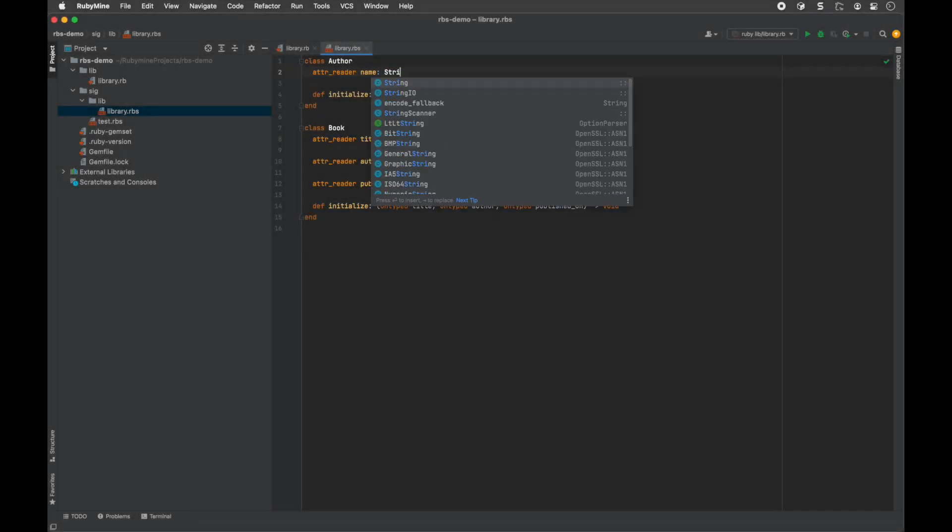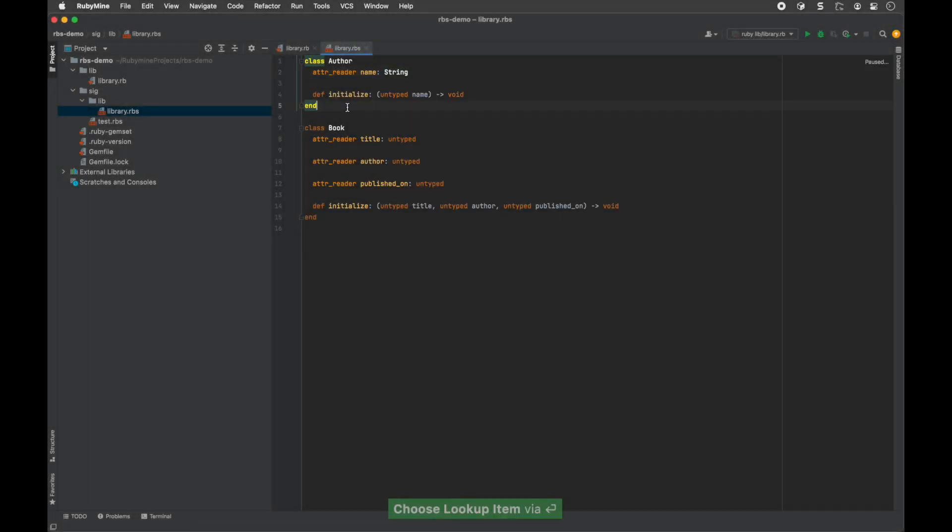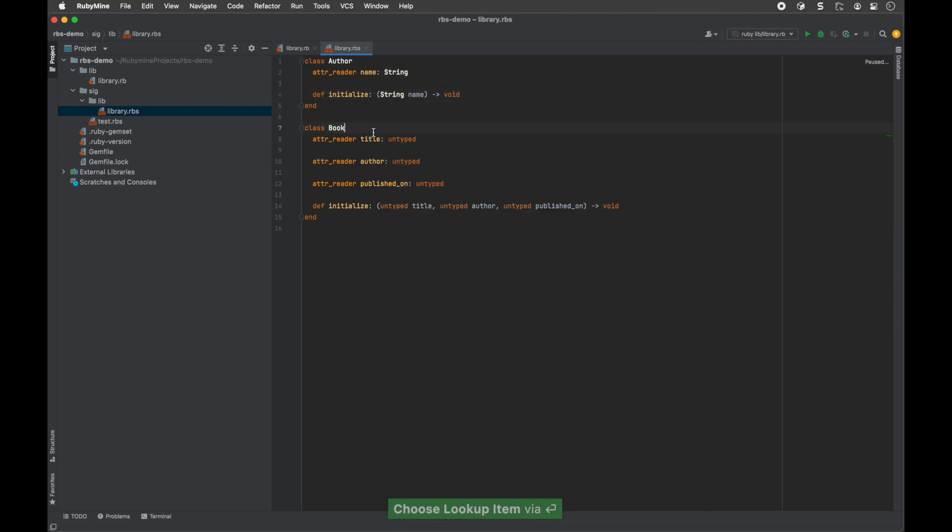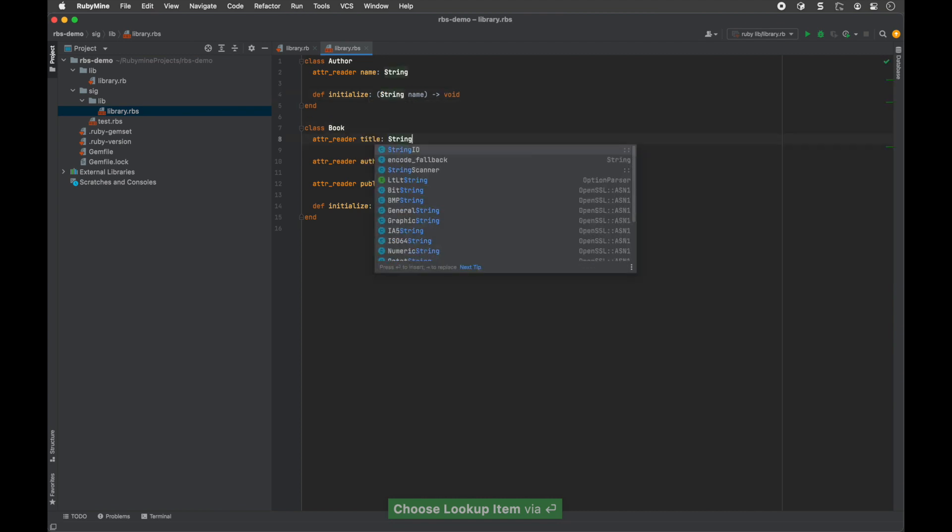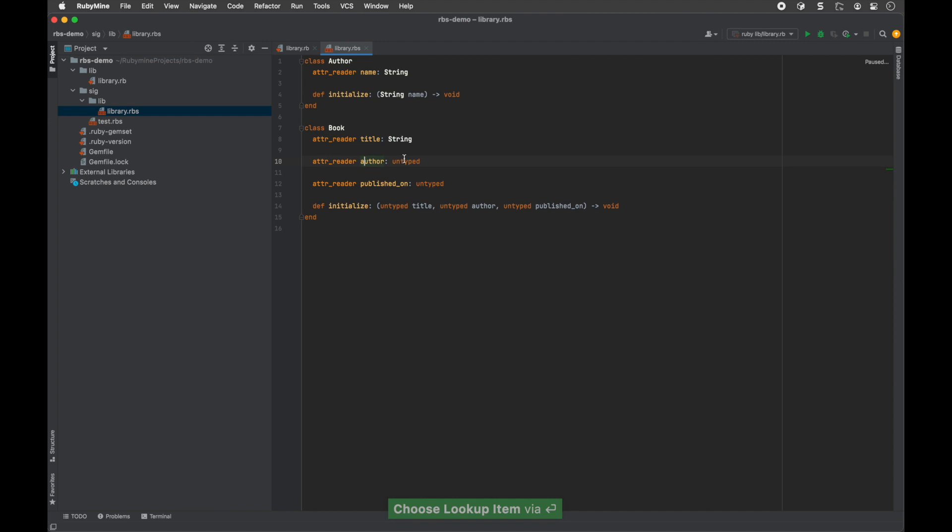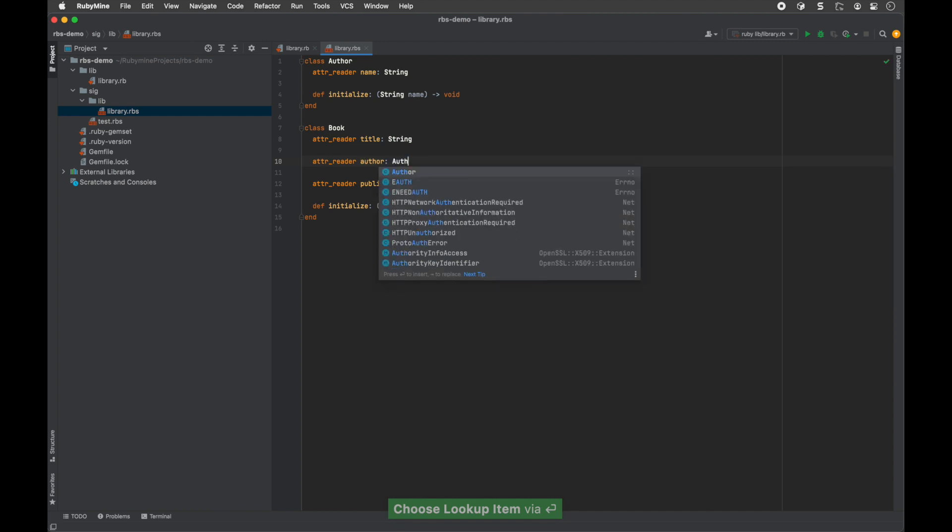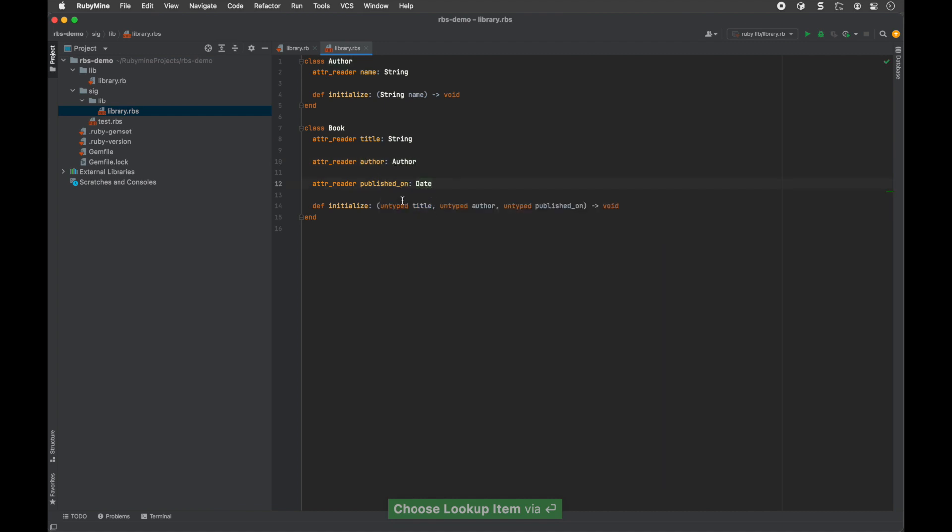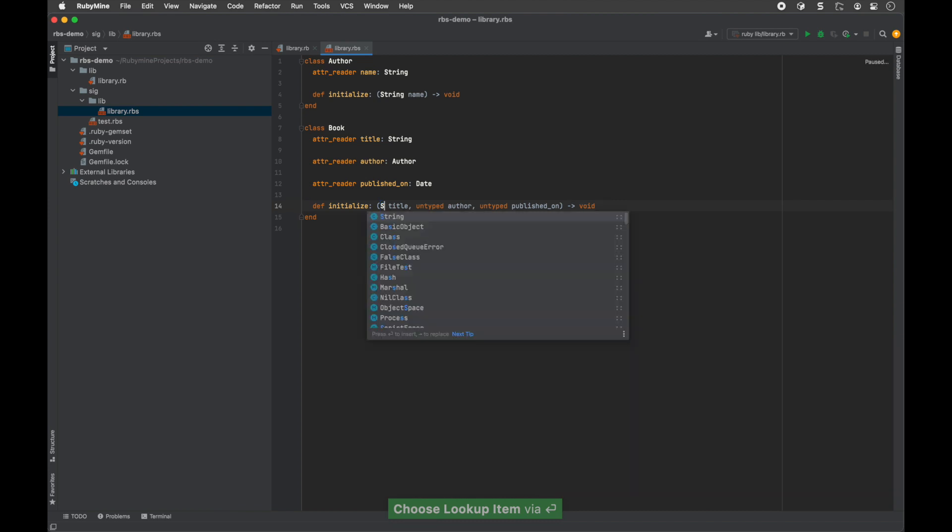The IDE supports RBS code completion and includes suggestions for classes, modules, methods, keywords and more. RubyMine will suggest the most appropriate completion options as you type.